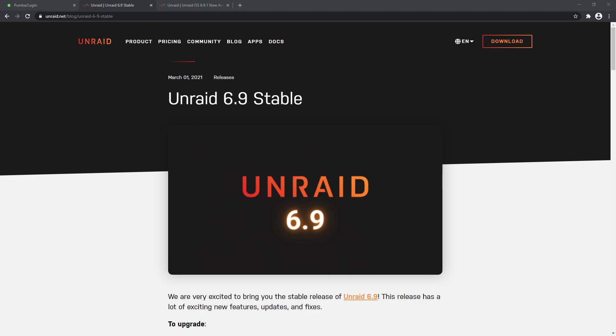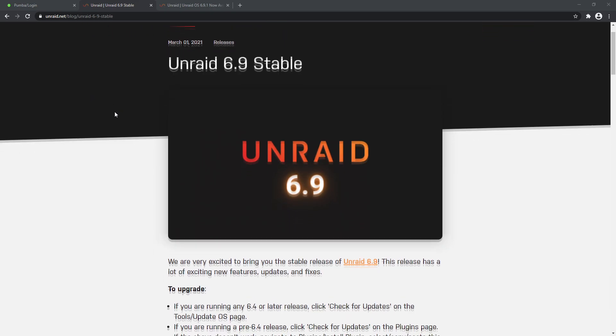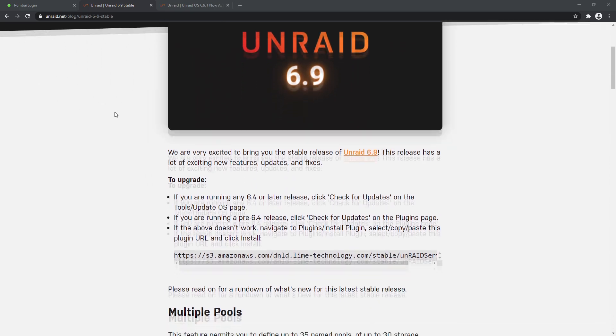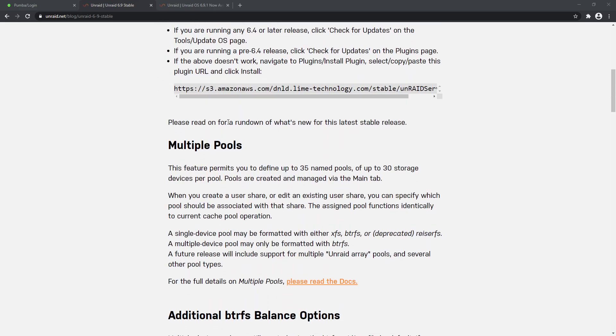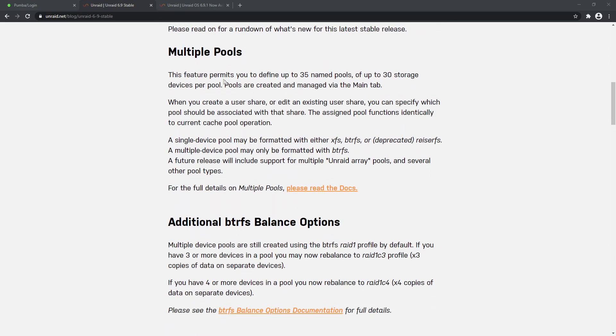So I'm here on their website, unraid.net - this is the official website, I'll put the links in the description. What you're looking at is the details for the 6.9 update. This is the big update - anytime an update goes from 6.8 to 6.9, that is a major release update. So we're looking at a huge update here, guys. This was on March 1st, 2021, so not that long ago, less than two weeks now. We'll scroll down and I'll walk you through what some of the things are, then we'll actually go and perform the upgrade on our server.